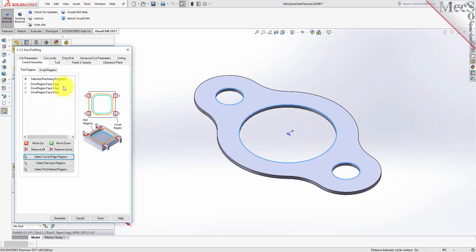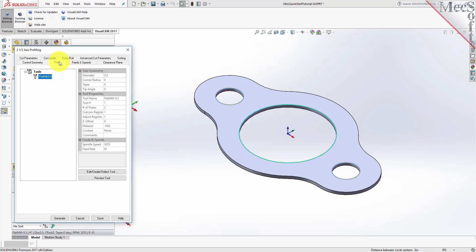The 2½ Axis Profiling dialog comes back up, displaying the selected drive regions, which are also highlighted on the part. Notice that selecting a part region from the list highlights the corresponding surface edge on the part. Now we switch to the Tool tab of the dialog. Select Flat Mill 0.5 under Tools. The 0.5 inch flat end mill is now selected as the active tool. Note that the tool parameters of the currently active tool are always displayed in the status bar at the bottom of the Machining Objects Browser.